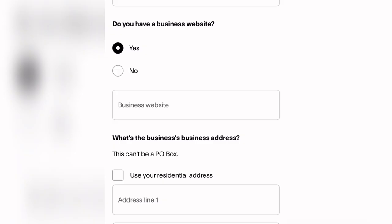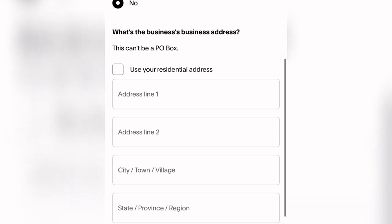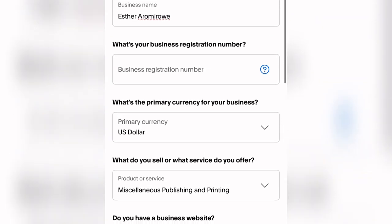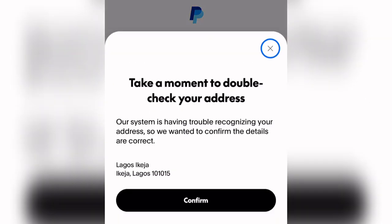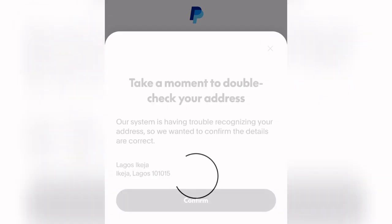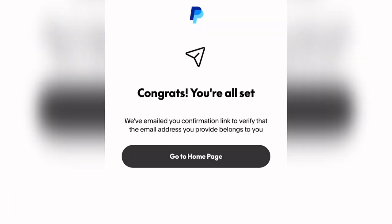Pick anything from the dropdown. Under 'Do you have a business website,' click No. Then come down and click 'Use the residential address.' Once done, click Next. You'll see 'Take a moment to double-check,' then click Confirm. Once you click Confirm, your PayPal account will be all set — you'll see 'Congrats, you are all set!' Click 'Let's go' to go to your home dashboard.